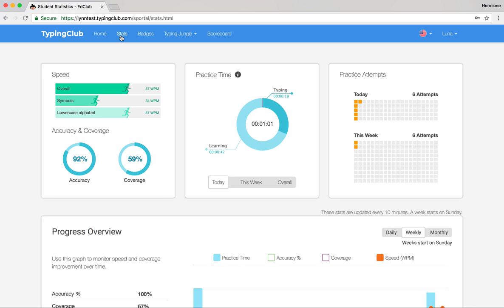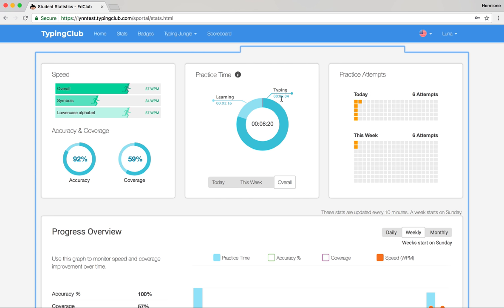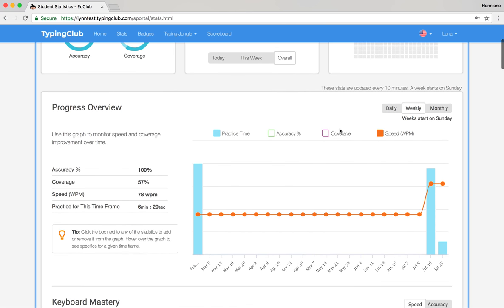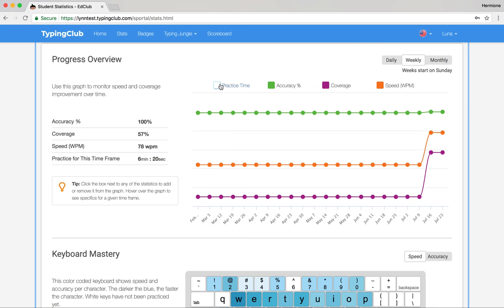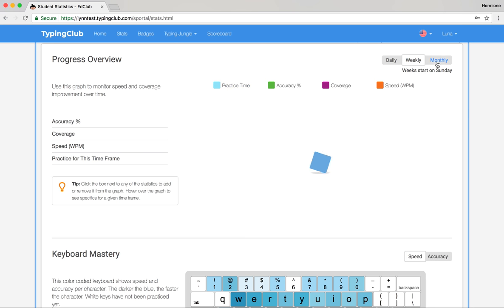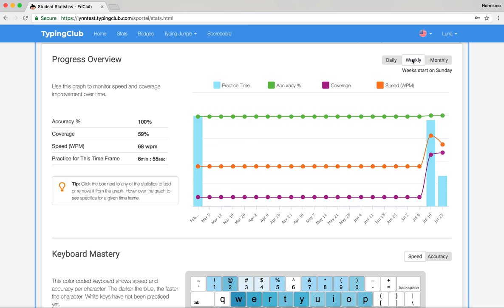Students also have access to a much more in-depth version of their stats. They can see speed, accuracy, and coverage, a breakdown of their practice time showing learning vs. typing time, and a chart visualizing how many attempts they've done today and over the past week. There are a number of different charts to help students and their parents see progress and overview, including practice time, accuracy, coverage, and speed — viewable over daily, weekly, or monthly timeframes.